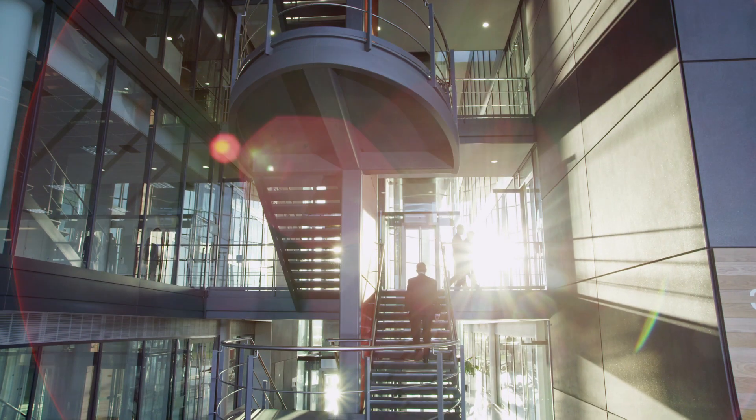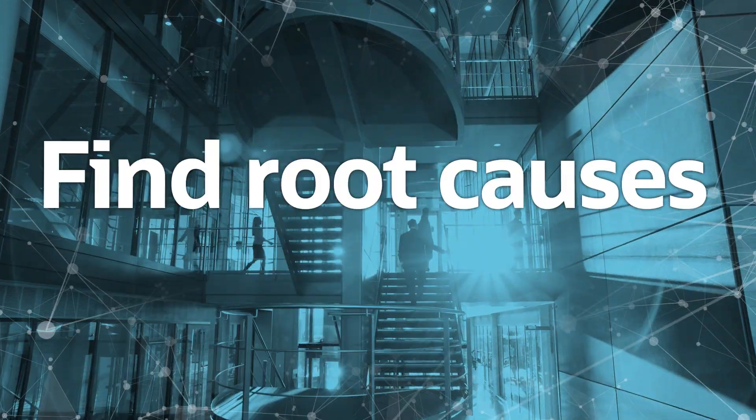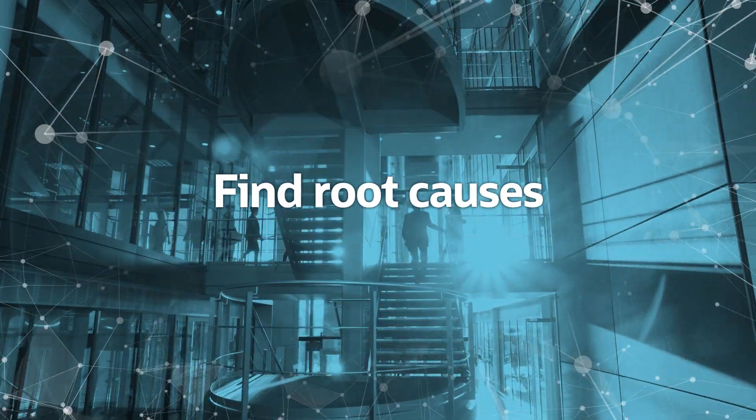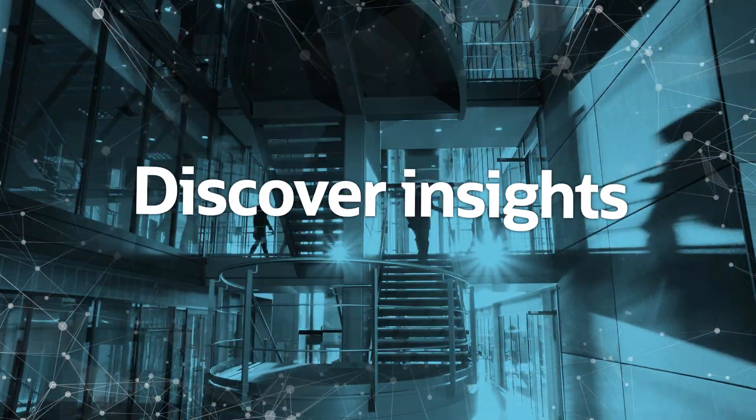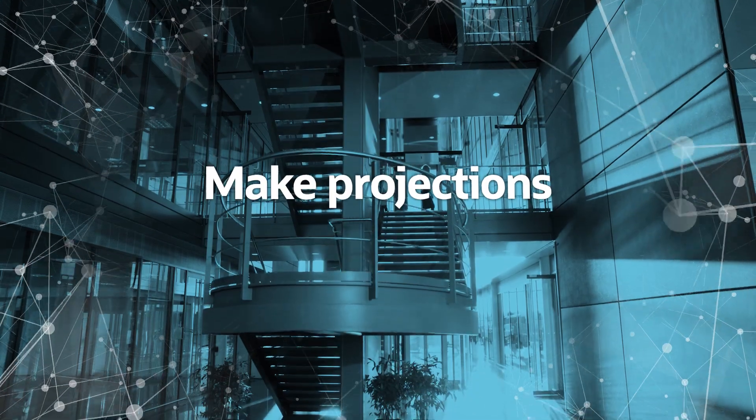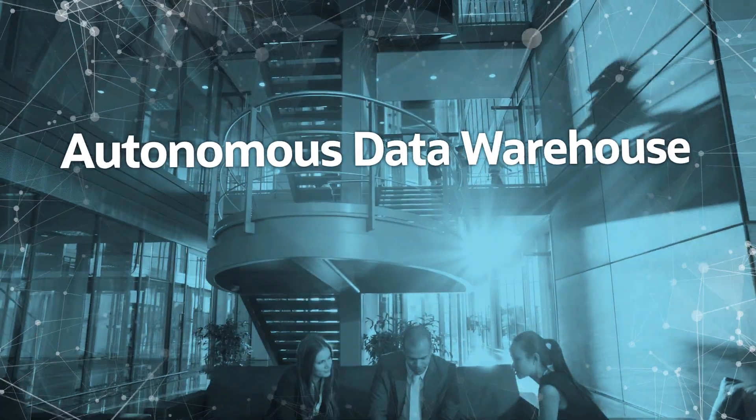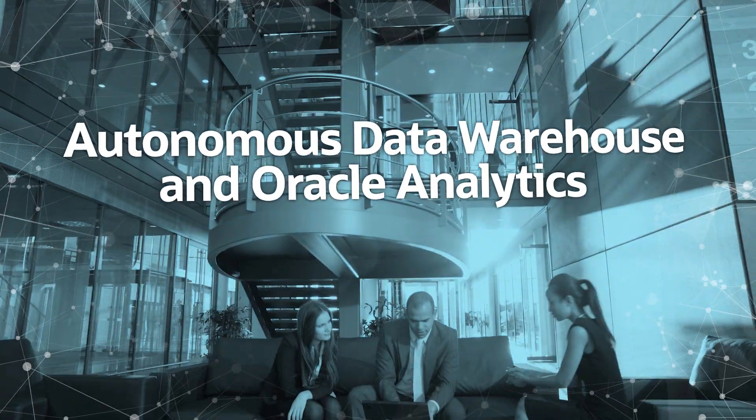That's the power of Oracle's platform. It's possible to find root causes, discover new insights, and make projections with Autonomous Data Warehouse and Oracle Analytics.